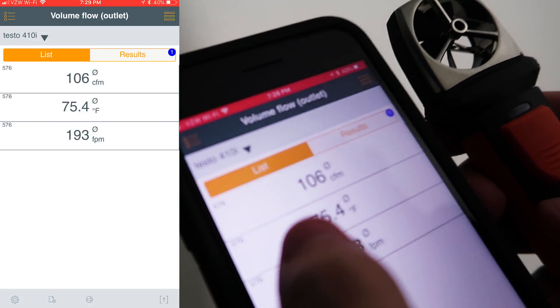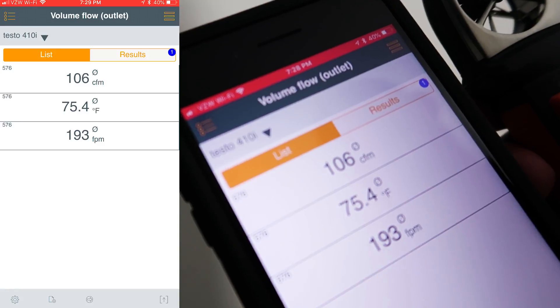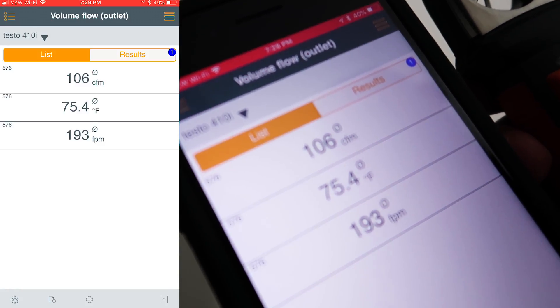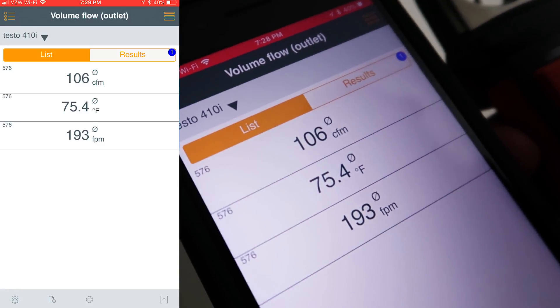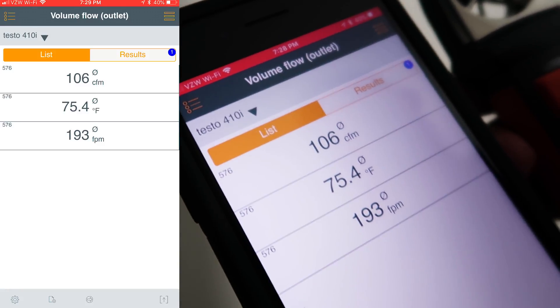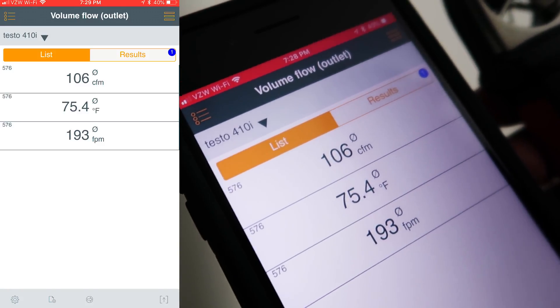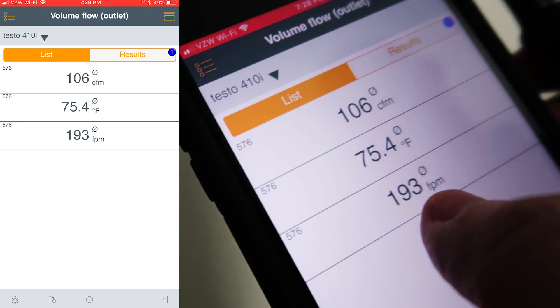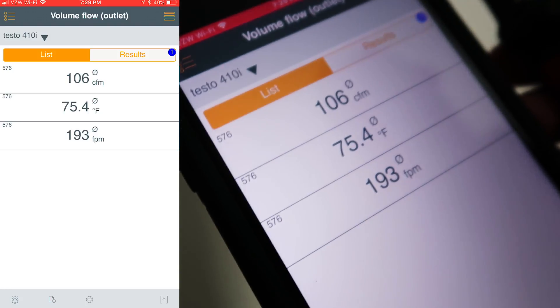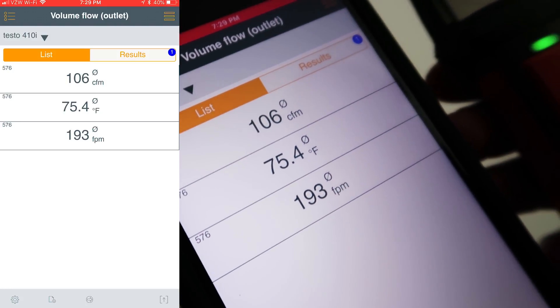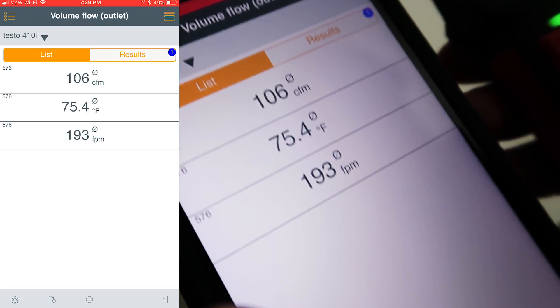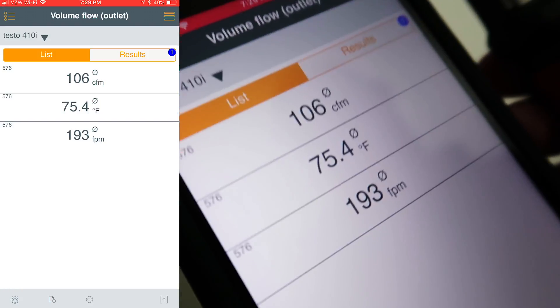You can see here that we have an average of 106 CFM. But again, in order to get that, you would have to know quite a bit about your vent. We do know that my average velocity is 193 feet per minute — that's pretty low.